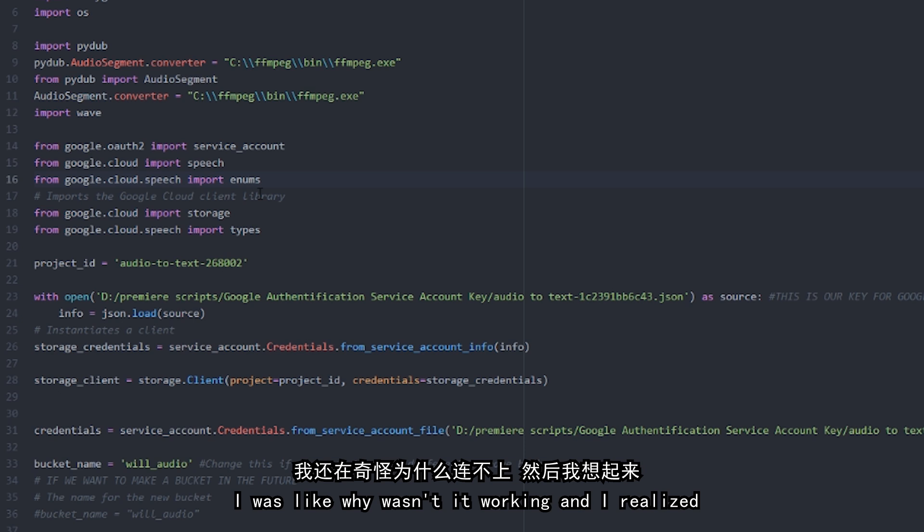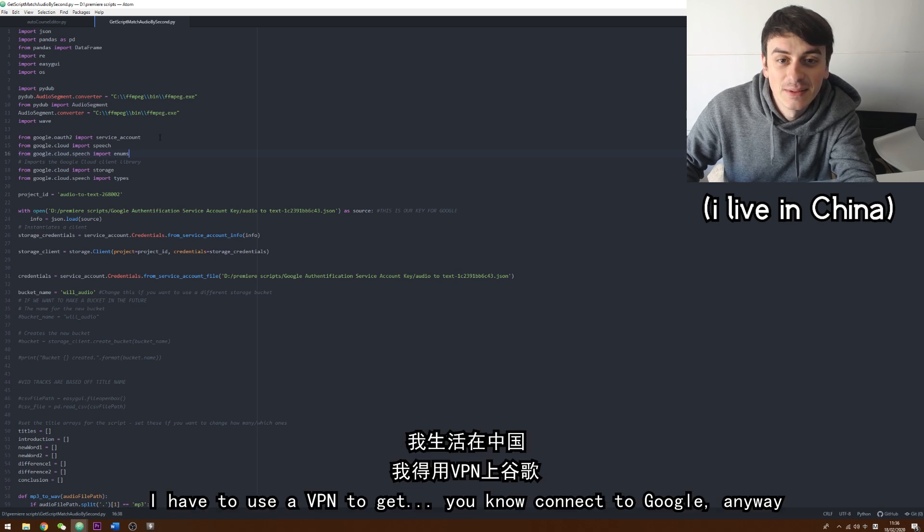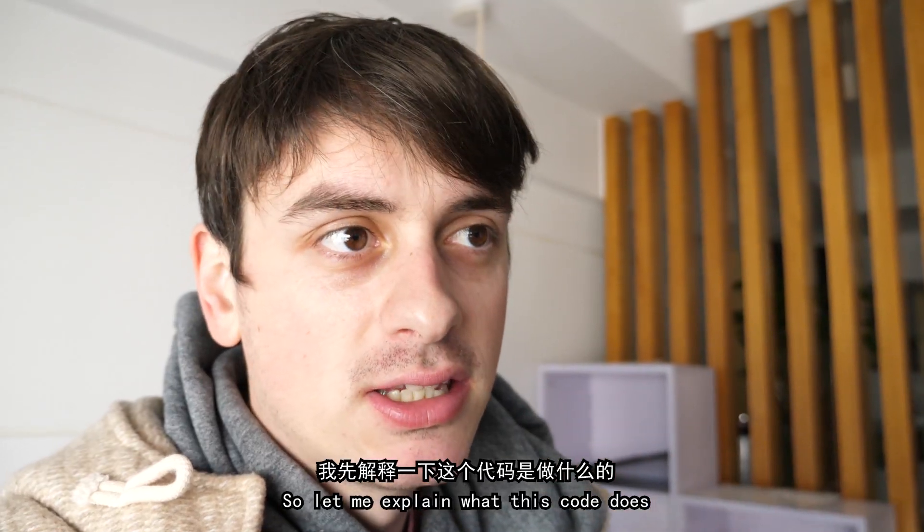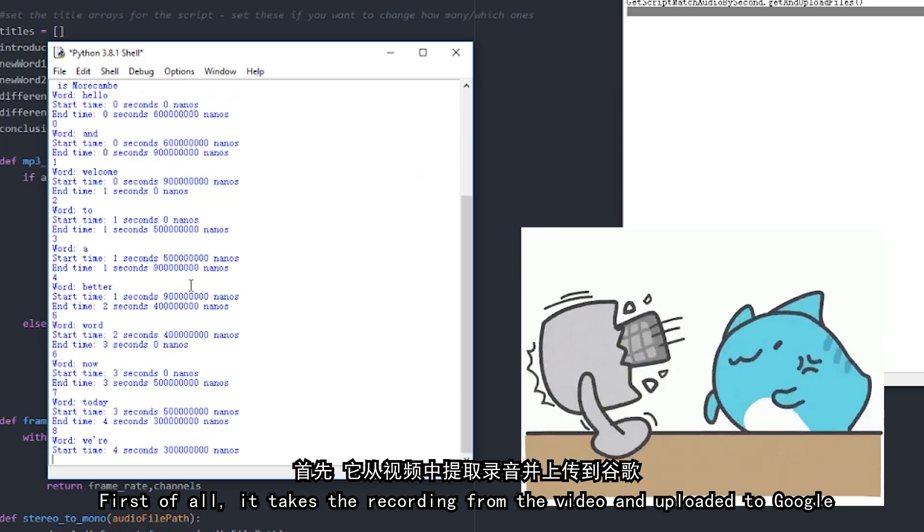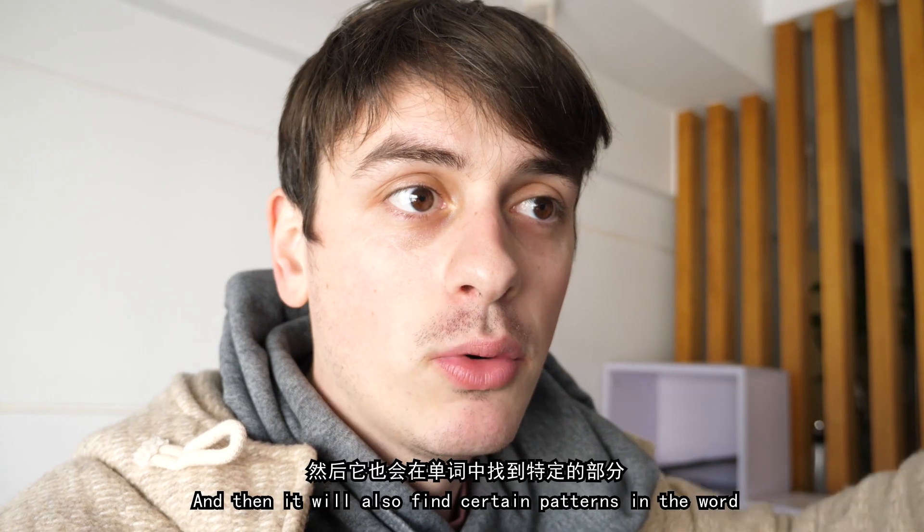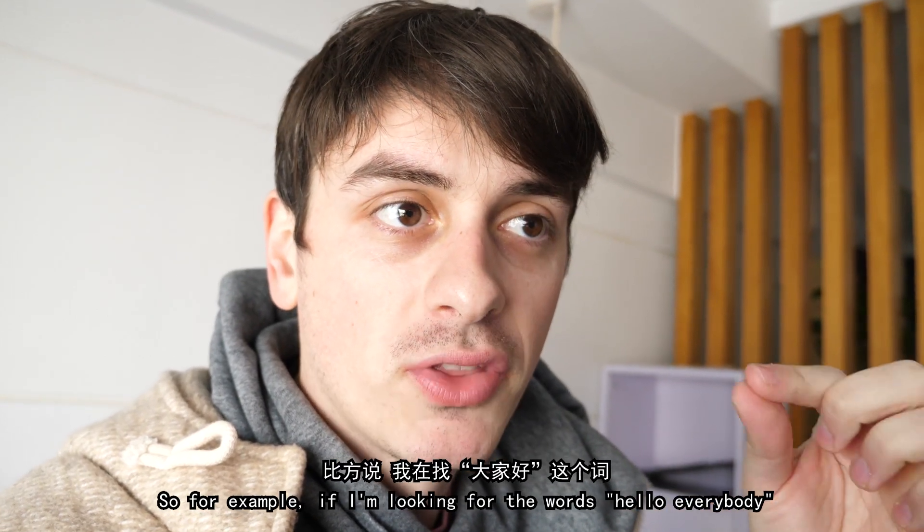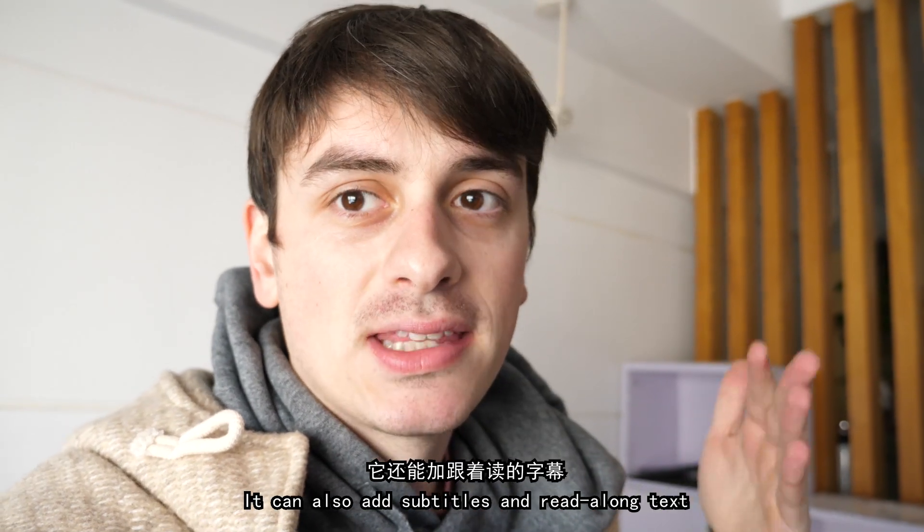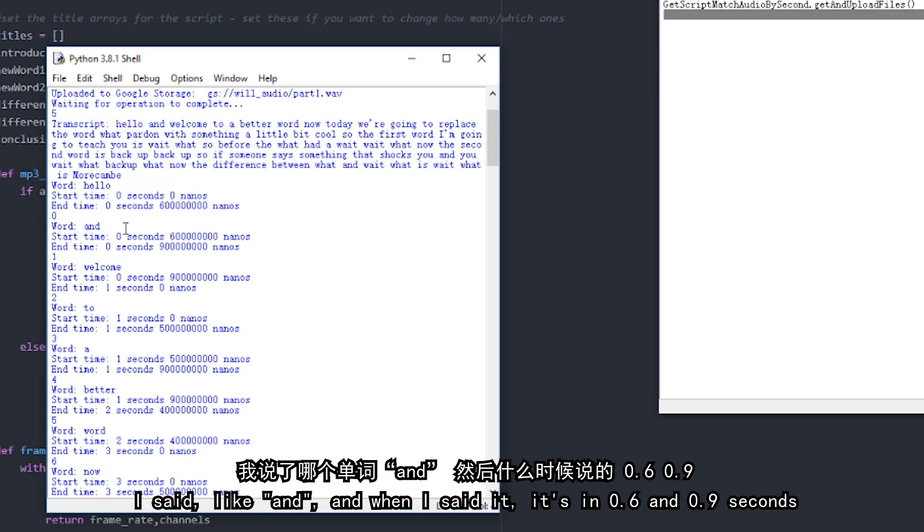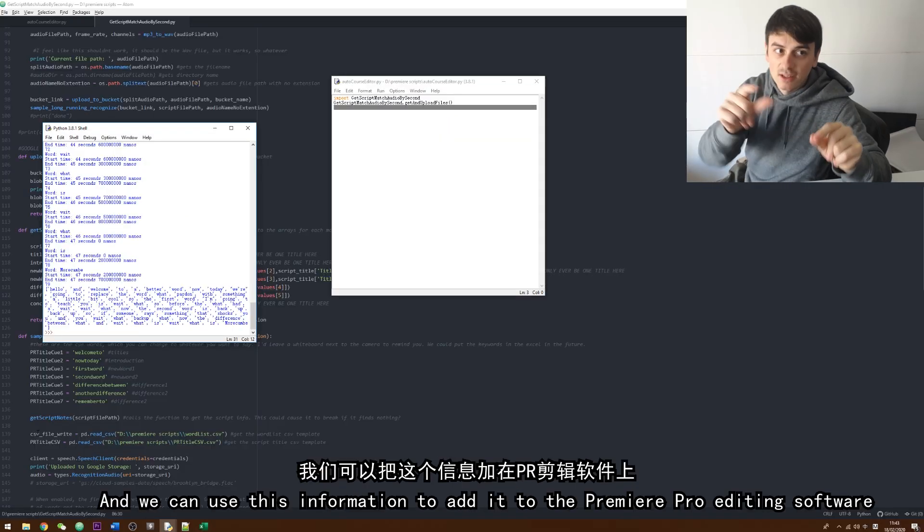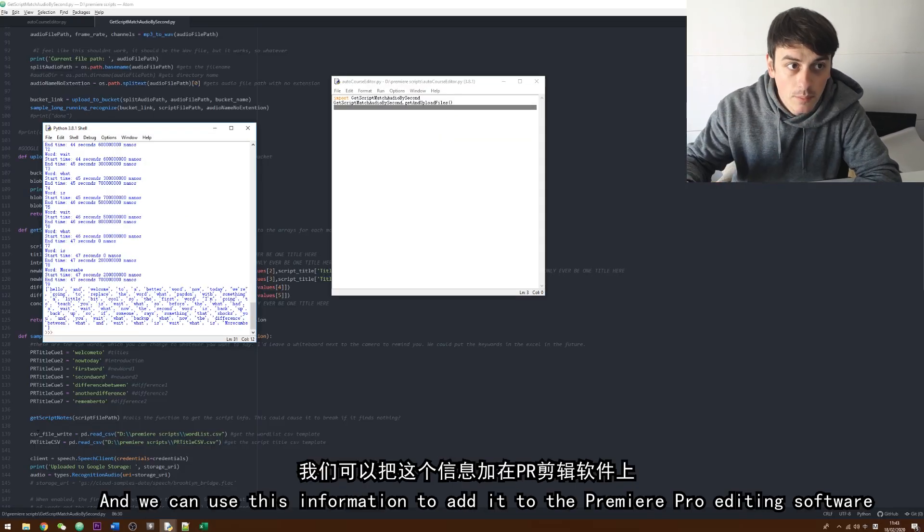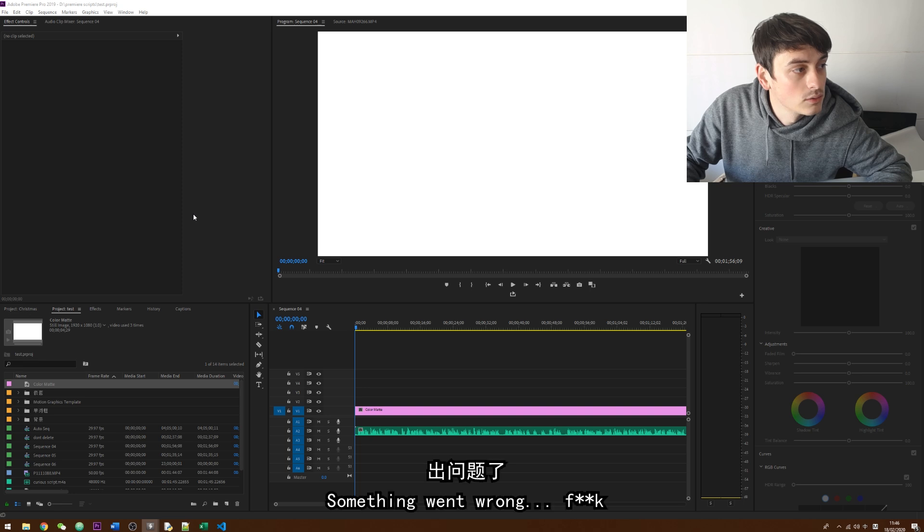So here it connects to Google. I couldn't work out, I was like, why wasn't it working? And then I realized it was blocking the Google service. So I had to use a VPN to get connected to Google. Anyway. First of all, it takes the recording from the video. It uploads it to Google. Google comes back with the text and then it will also find certain patterns in the word. So for example, if I'm looking for the words hello everybody, I know it's the beginning of the video. You can also add subtitles and read along text. And then we can use this information to add it to the Premiere Pro editing software.